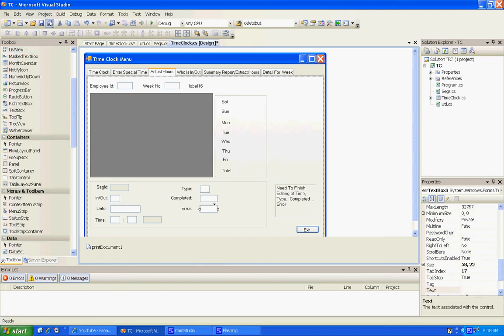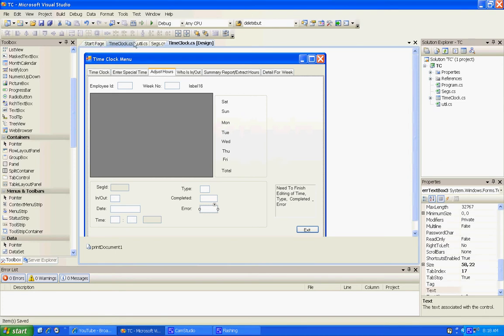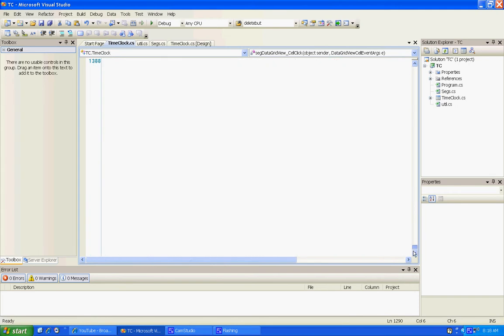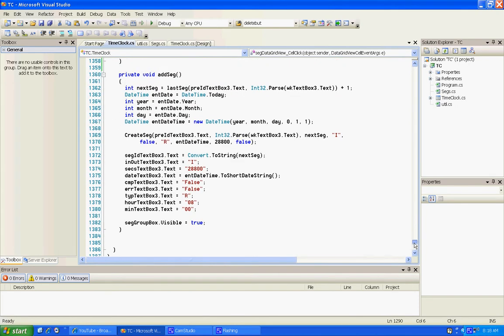I already deleted the code behind the delete button. Before I actually deleted those, I took the code that was behind them and created two methods. One's called add seg, which was the exact code that was behind that add button.